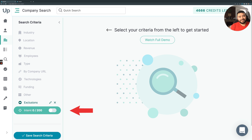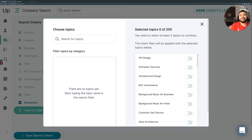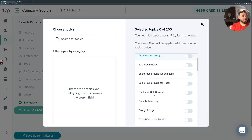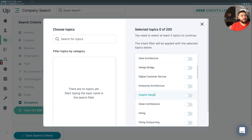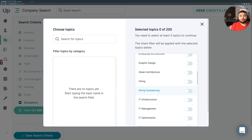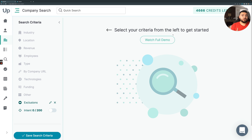Clicking on the intent data bar, you're going to open up the buyer intent topics. With Bombora, it works by using topics. So you search between over 10,000 different topics that Bombora has in their database — things like architectural design, data architecture, graphic design, IT outsourcing. There's really a lot of topics you can search between. You're going to select the ones that you want to use, and the search is going to encompass companies that are looking for these topics. It's very intuitive and very easy to use.